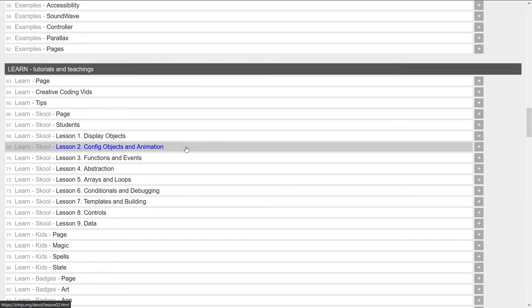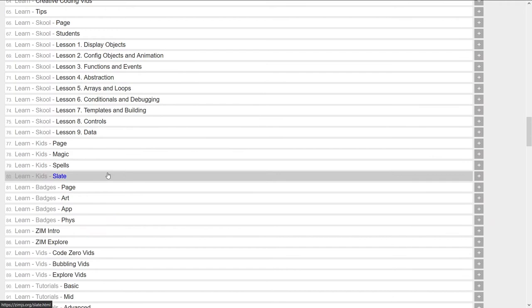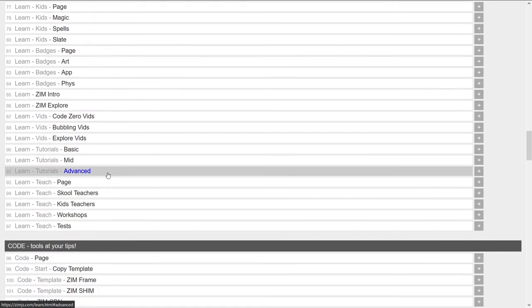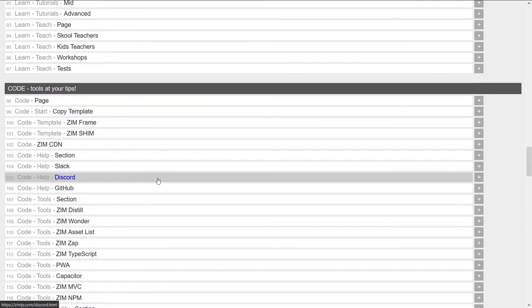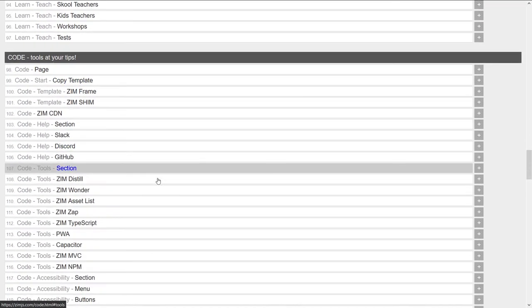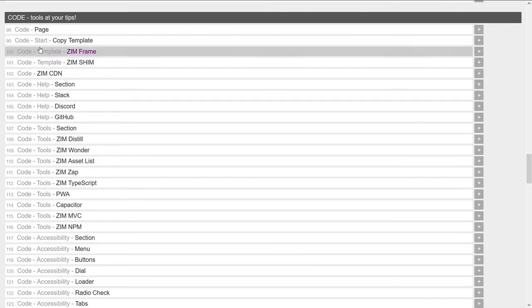Here we have the learn section. And so the various things in the learn section. The tools, the code. Oh, right. Not tools, code.